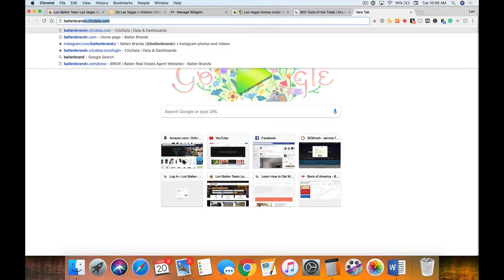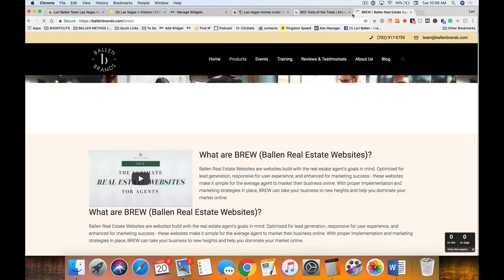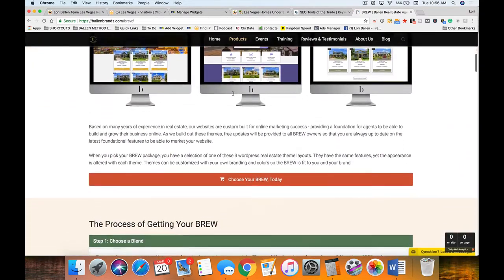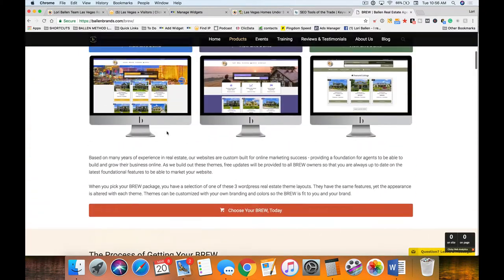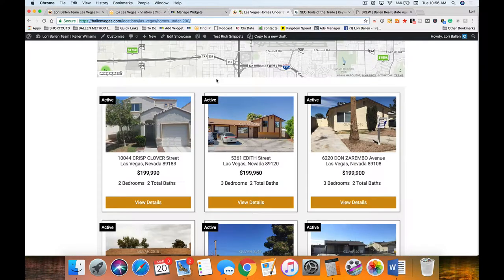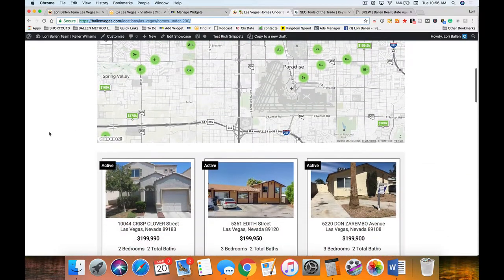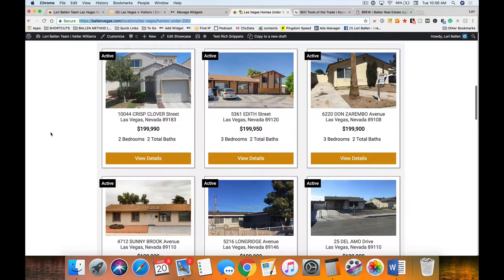If you're still in need of a website, check out ballenbrands.com — my marketing company actually builds these websites. We put in the IDX, we've done lots of customization to the IDX itself. You have choices — you don't have to be locked into any long-term contracts. It's important to follow these teachings because I teach you how to build the SEO onto your own website, not onto the IDX provider. You don't want to be doing that.